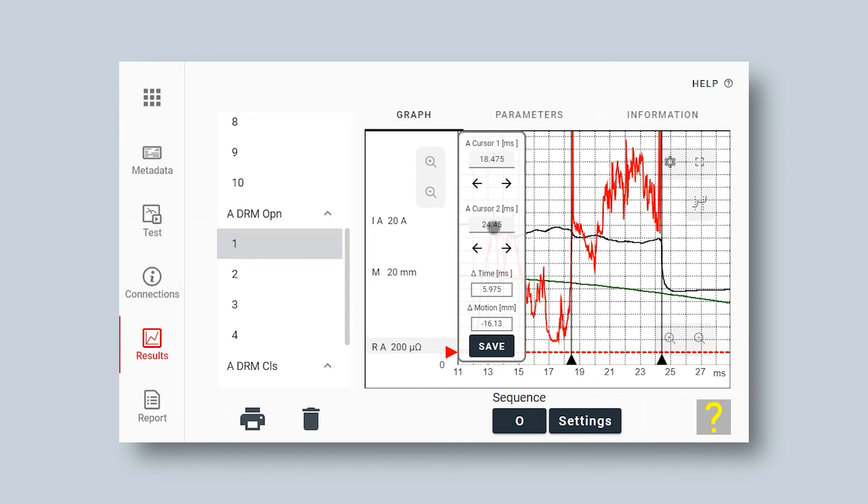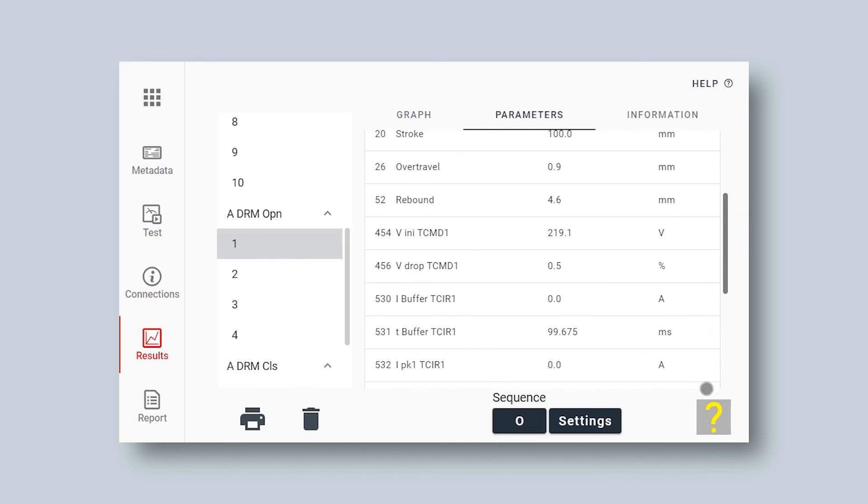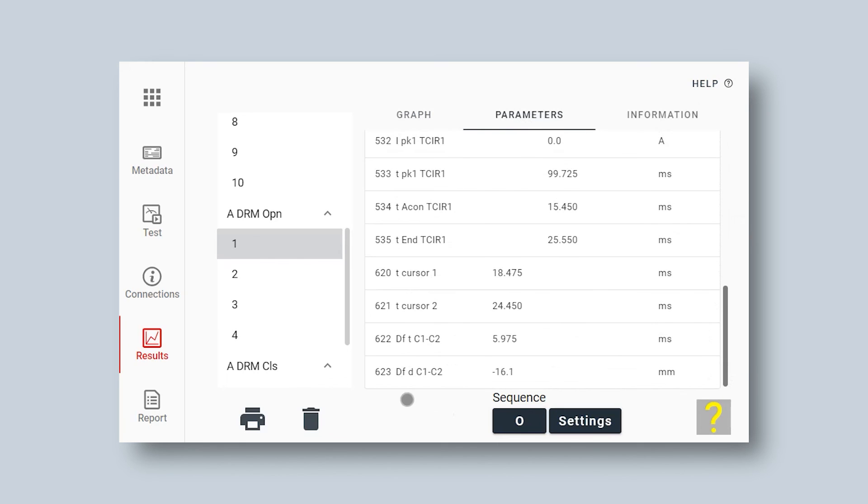Then I can save the data to my parameter list. Let's have a look. I go up in screen to parameters. Here I can see my new created parameter in millimeters, 16.1 millimeter.